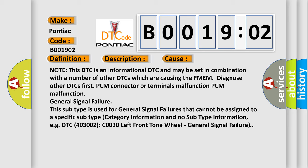General signal failure. This subtype is used for general signal failures that cannot be assigned to a specific subtype category information and no subtype information, for example, DTC 4003002 C0030 left front tone wheel general signal failure.